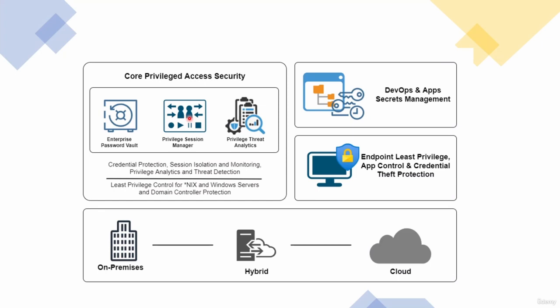Towards the end, we have the privileged threat analytics or PTA, which is like the analytics portion. Think of this as like a SIEM plugin that goes in this PaaS solution that helps you identify risky sessions or behaviors, deviations from normal behaviors.